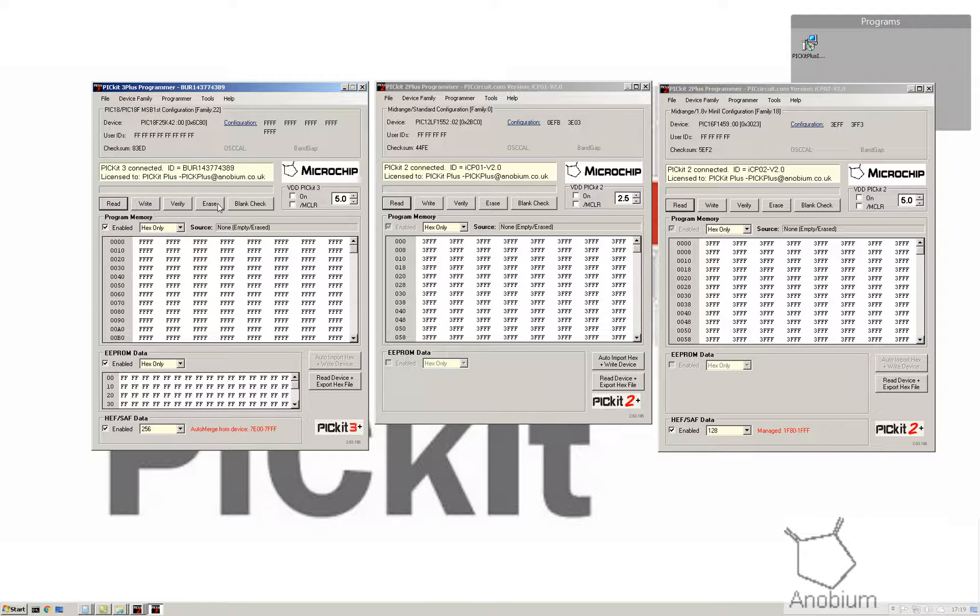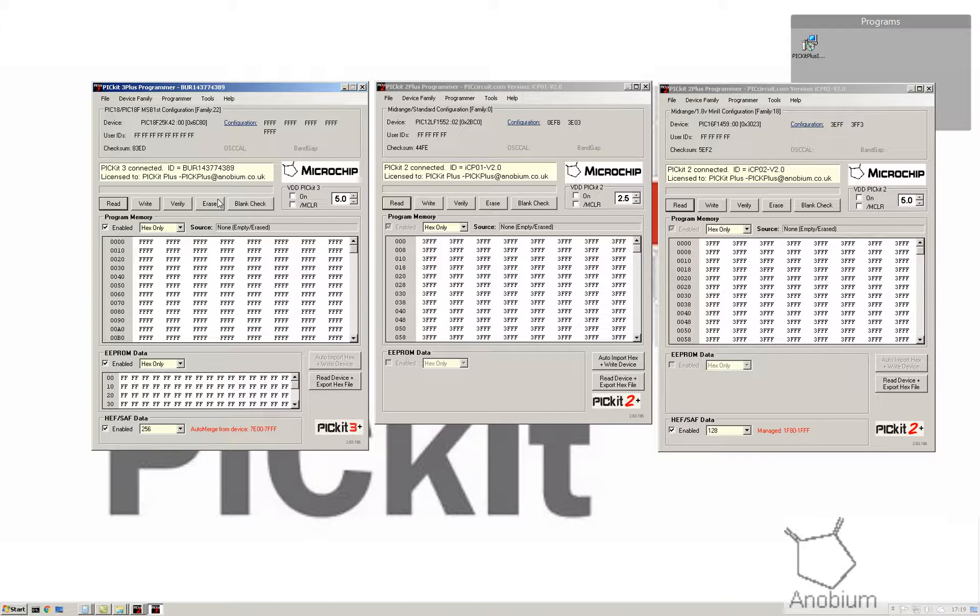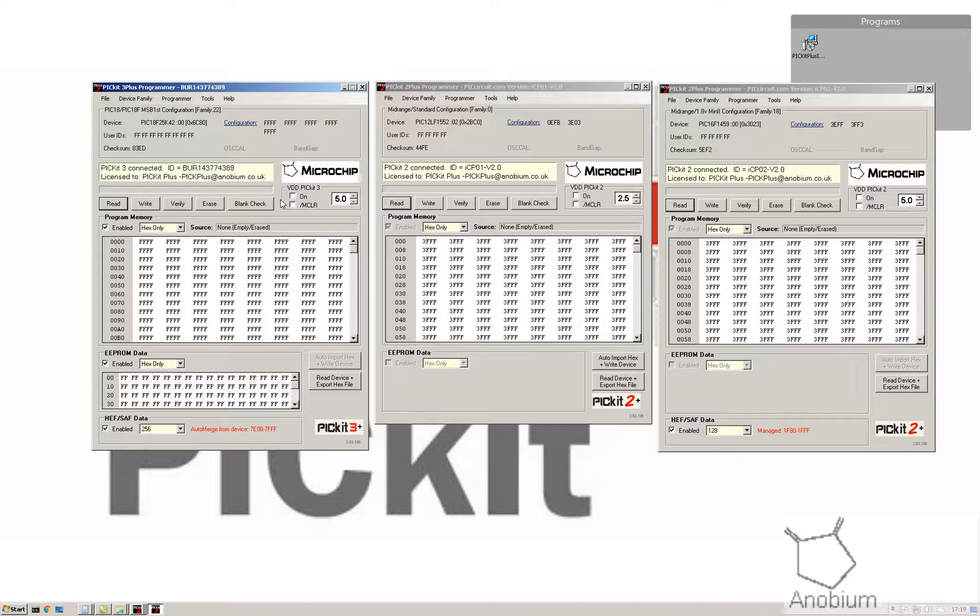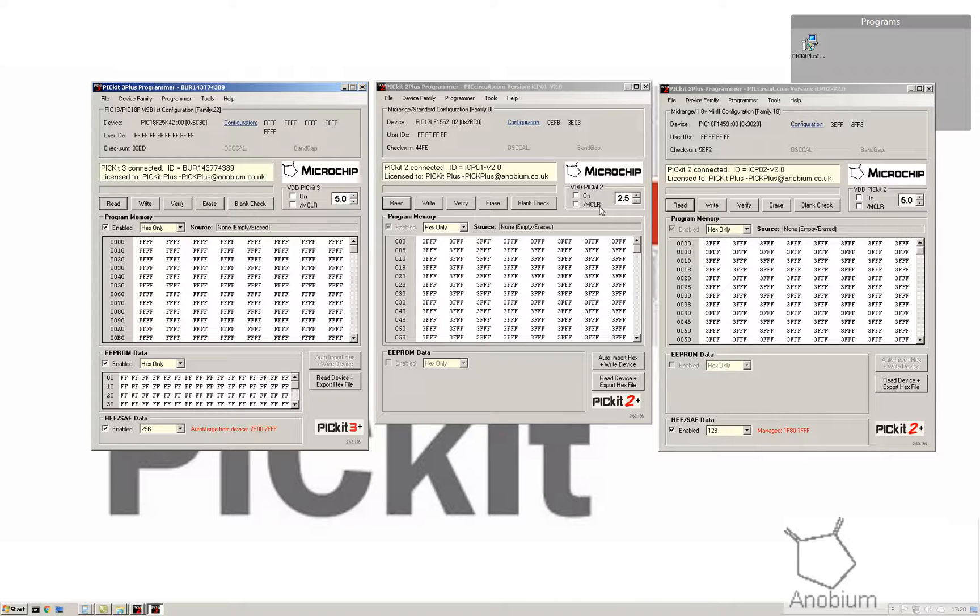We've got the standard read, write, verify, erase and blank. If you have a write or erase when you've got HEF checked at the bottom, I'll come on to that, it will retain the memory. We'll have a look at that very shortly. You've got the standard VDD on and master clear selects and the different voltages on the PICkit 2's on the middle and on the right side.